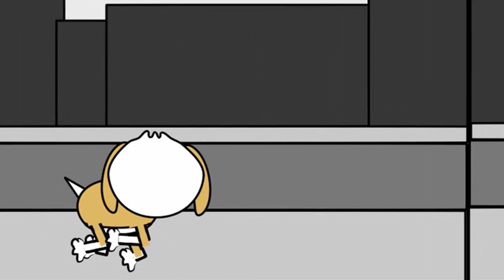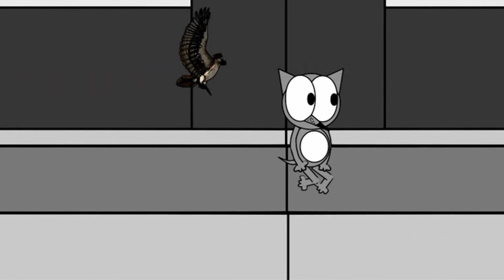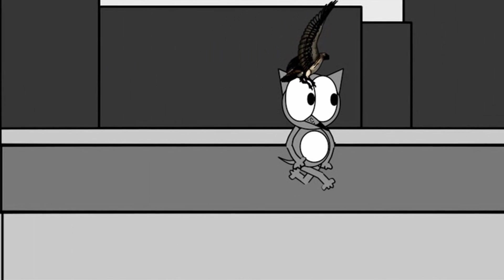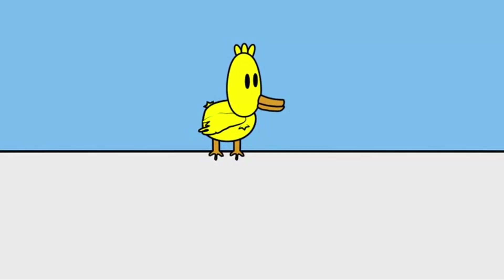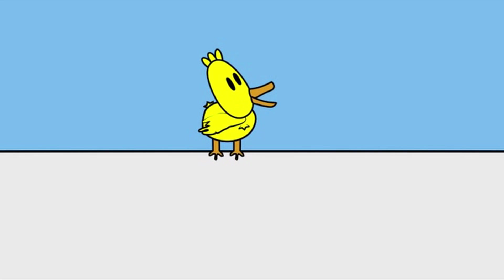Hey! Get back here! Here, birdie birdie! Here, birdie birdie! Aw, man!